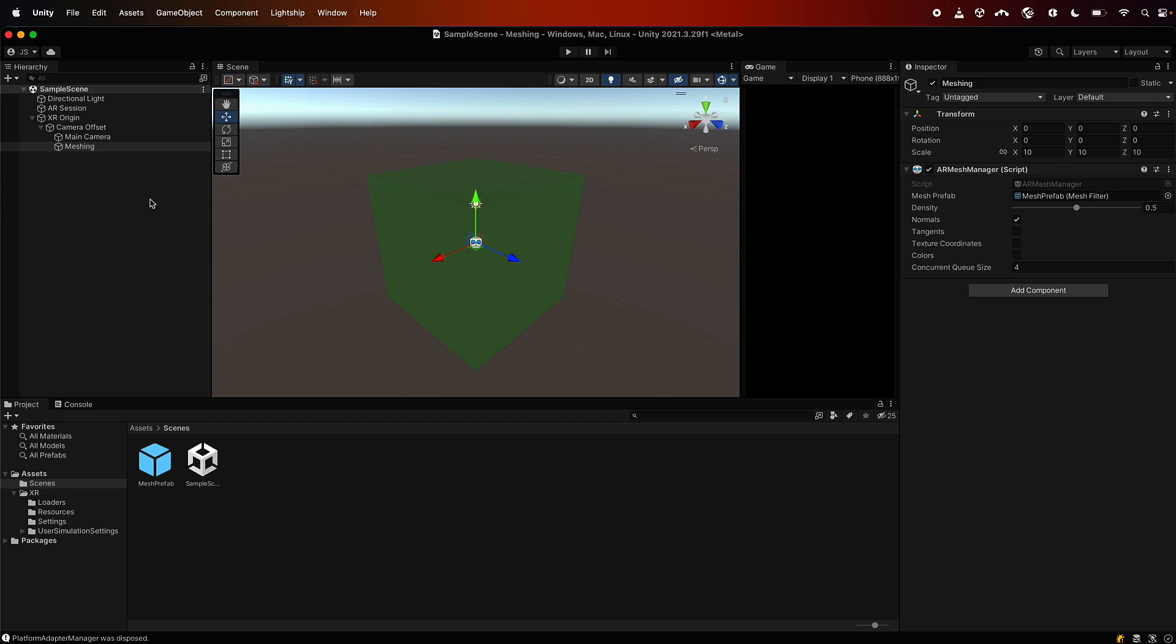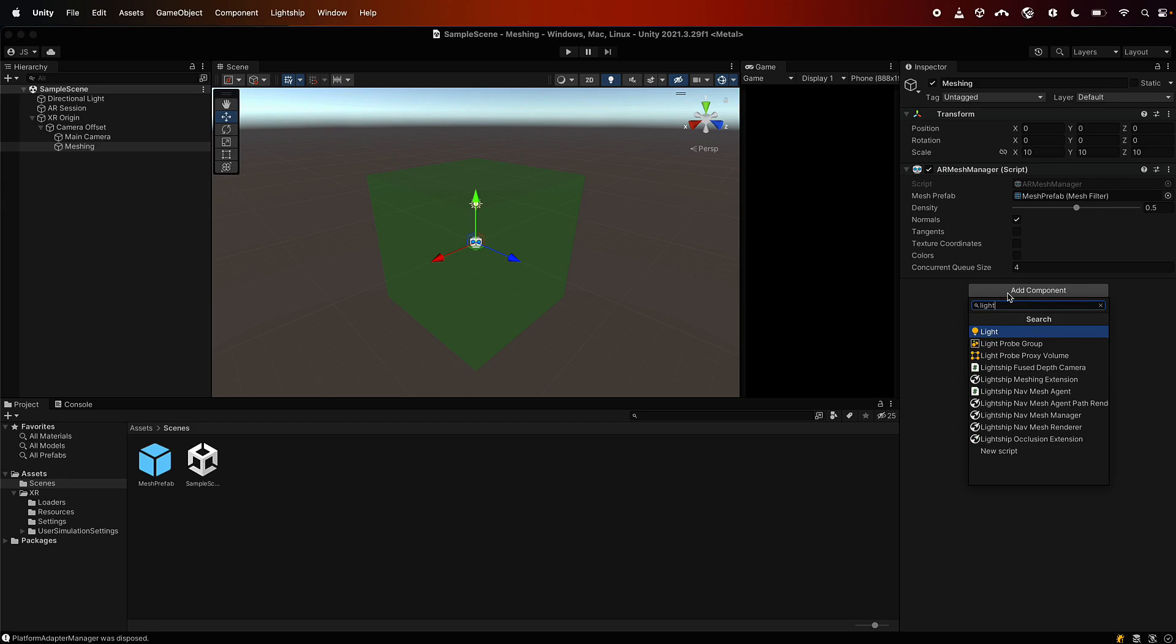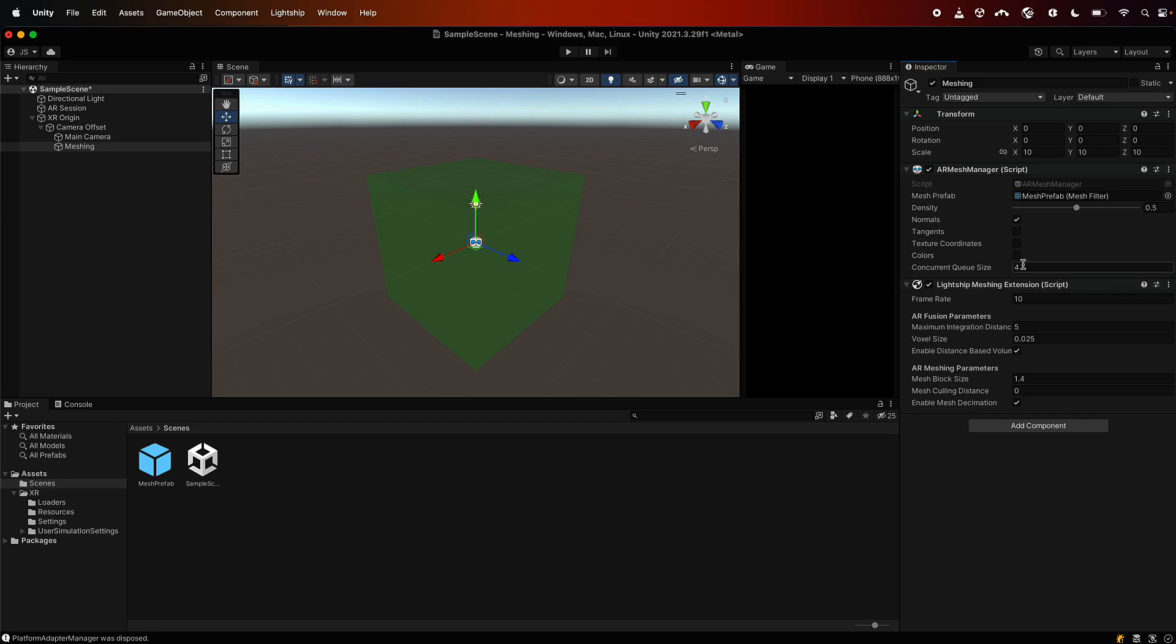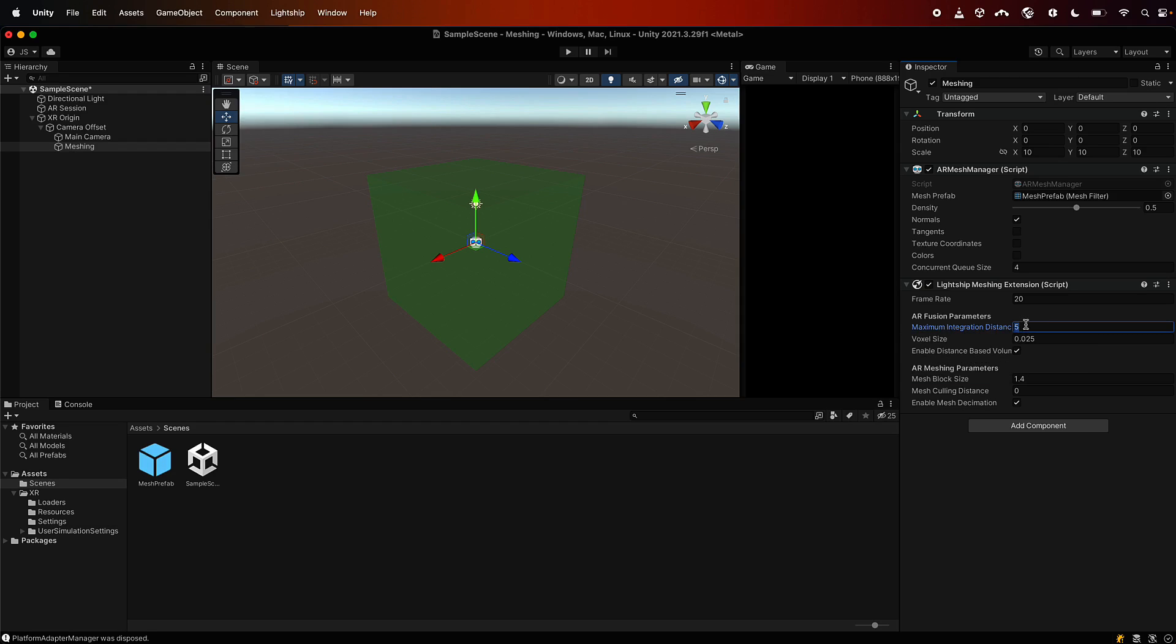So let's go back to our mesh manager and over here we'll add another component. Search for Lightship Meshing Extension and add that. Now this gives you more settings to change the way meshing works. So the first one is this frame rate, so let's make it run a little faster, which that's 20. And then there's a few other parameters here which determine how the voxelization works to generate the mesh.